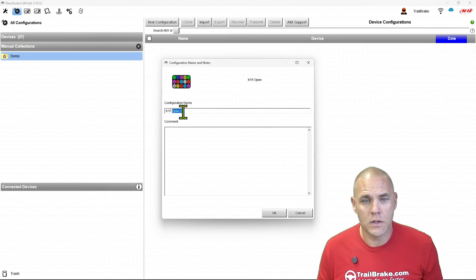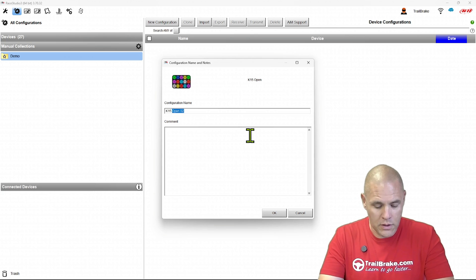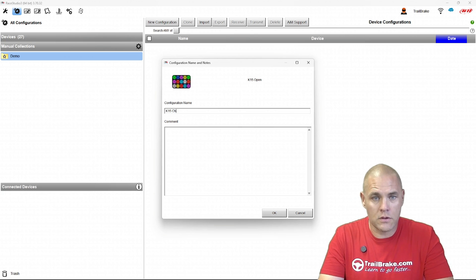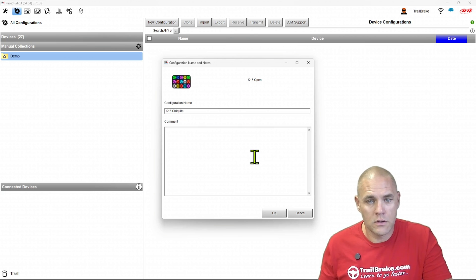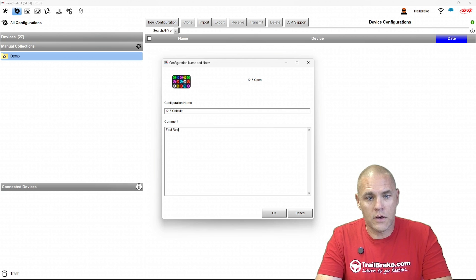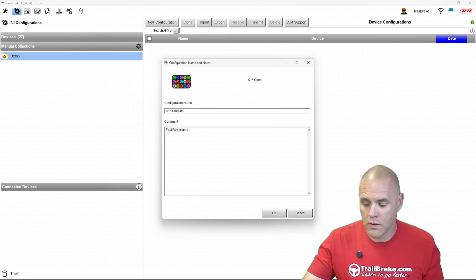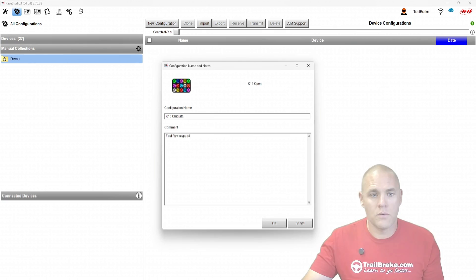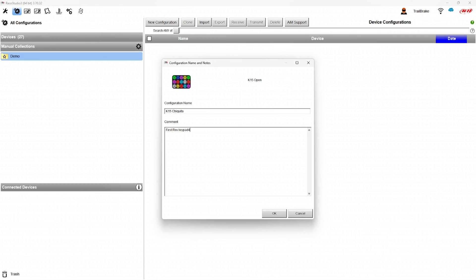Let's say K15 Chiquita, first rev keypad.